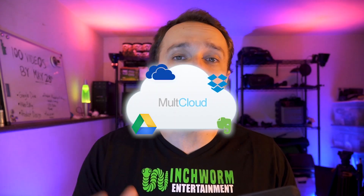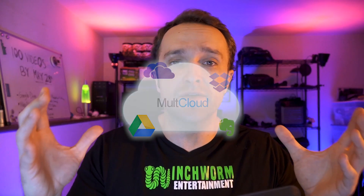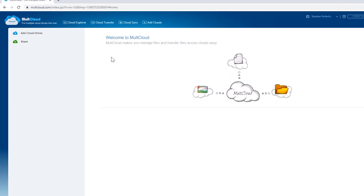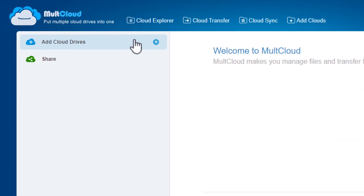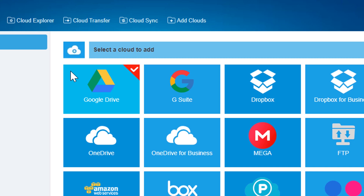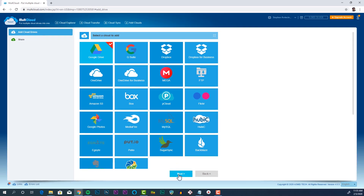An alternative method is to use a cloud storage manager. The one I like to use is called Malt Cloud and it lets me take all of my cloud services and manage it in one place. After signing up to Malt Cloud with your Gmail account, add your Google Drive and Dropbox accounts to the list of managed drives.